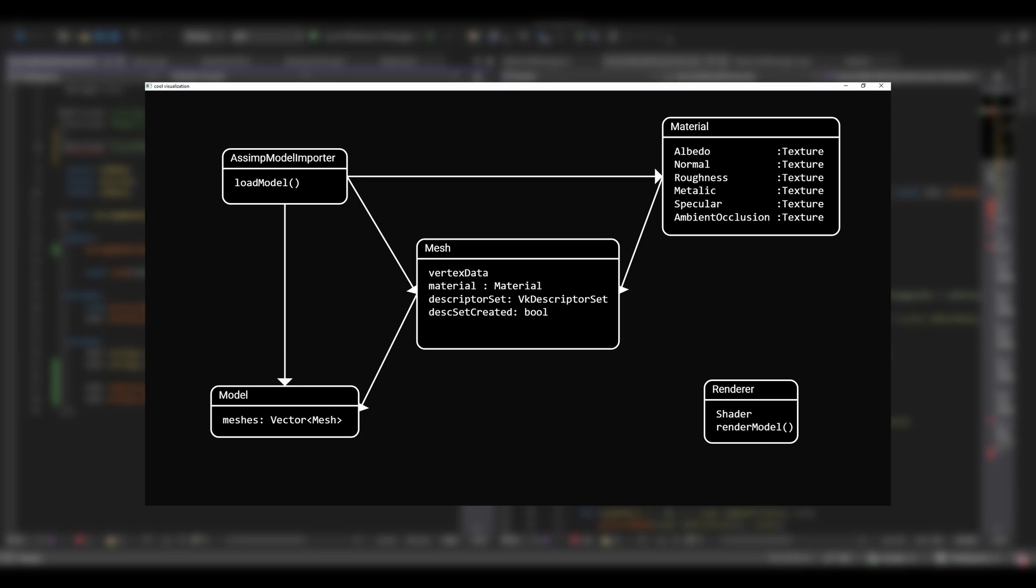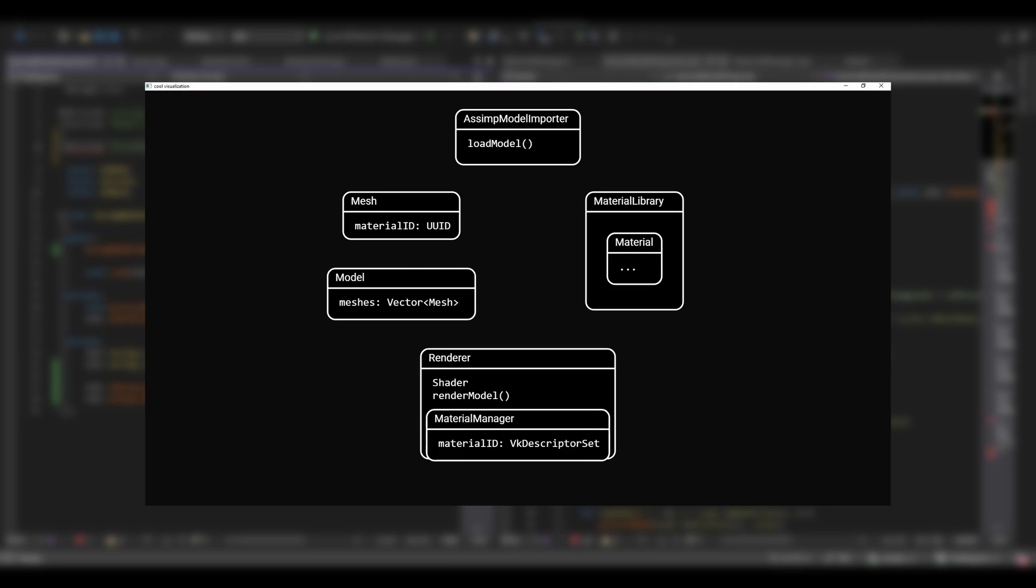The model is then sent to the renderer, which checks if the Vulkan descriptor set for the mesh has been created. If not, it creates it and then renders the mesh. I mean, it gets pretty confusing, right?